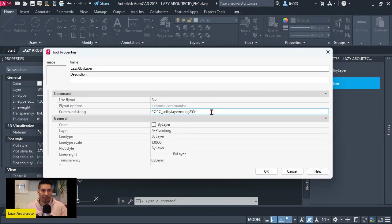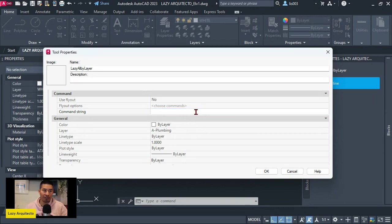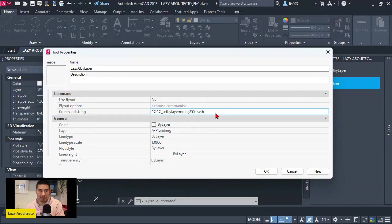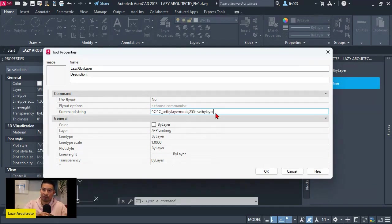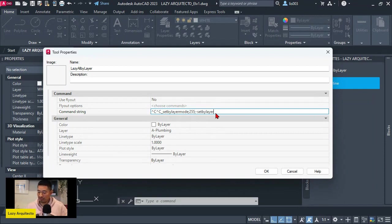And then we used the set by layer command. In this case, I'm going to use this dash over here before the set by layer. And that's simply a way to make sure we let AutoCAD know that we are running this command from the command line, so it doesn't show any dialog box or pop outs. So set by layer, that's what we use. And we also press enter.